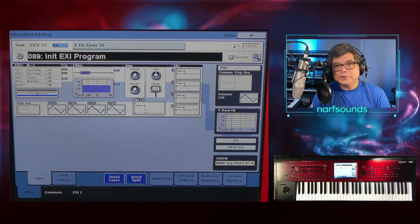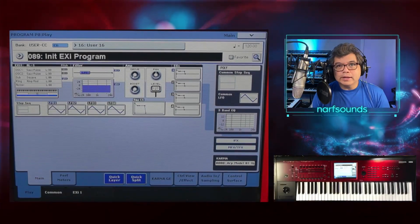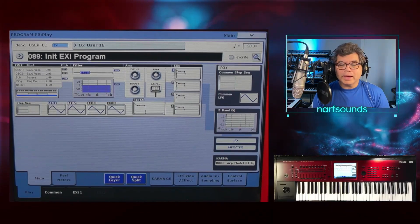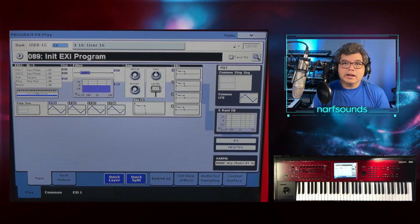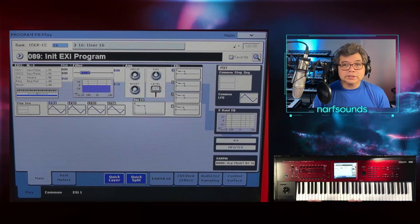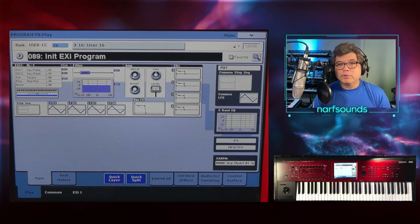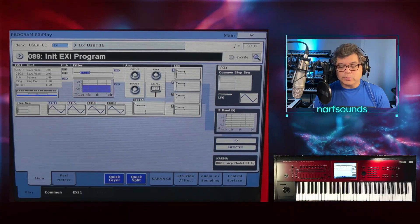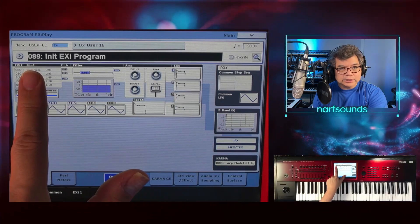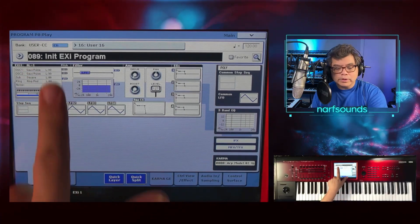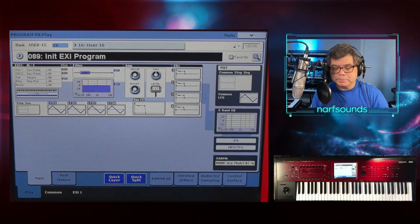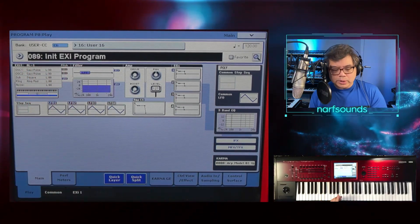Narf from NarfSounds here. Today I'm going to show you how I created the synth and bell pad featured in the beginning of this video. The synth pad is a saw wave that morphs into square bells, and I use an AL1 EXI instrument within an init EXI program. So this is where we're at.